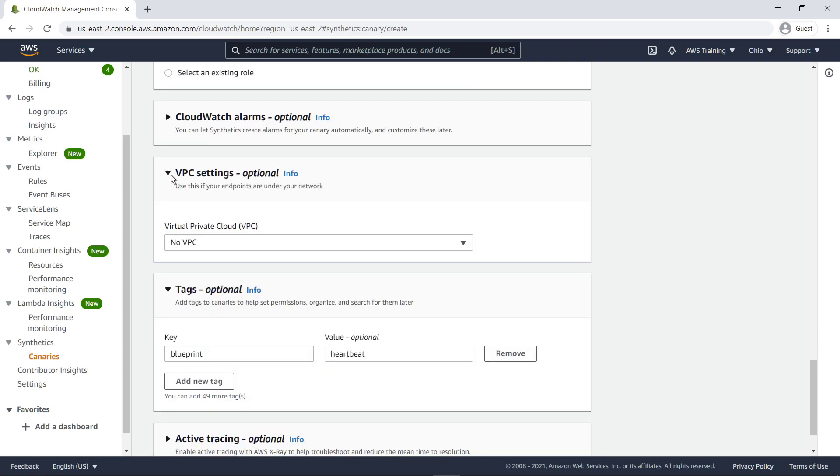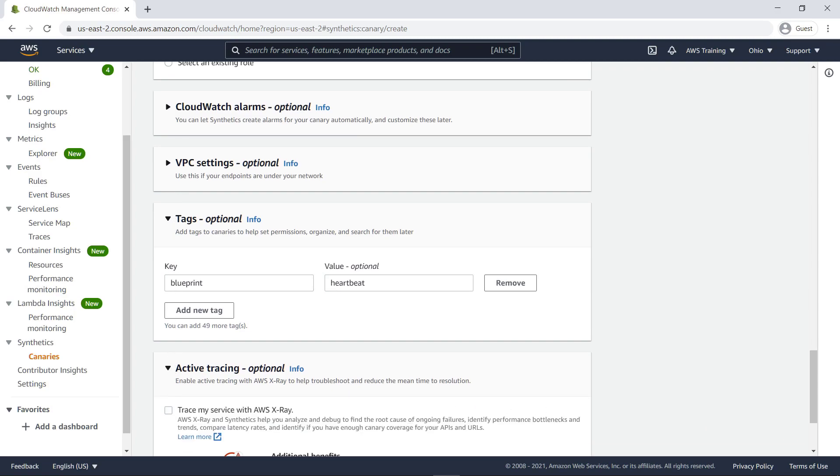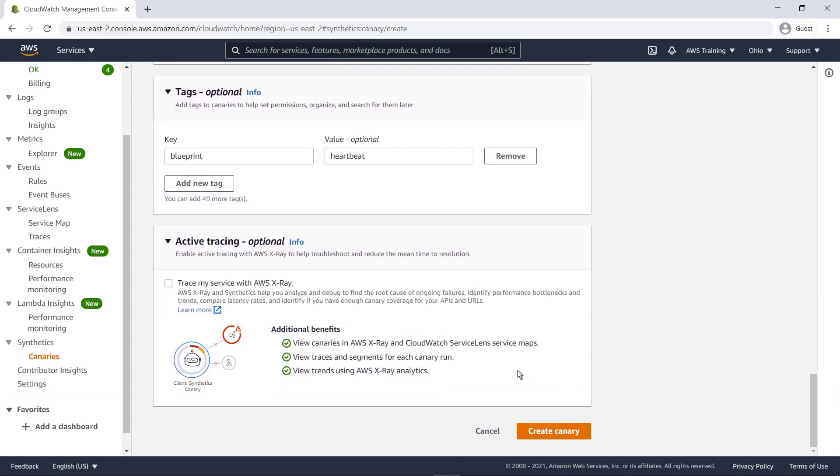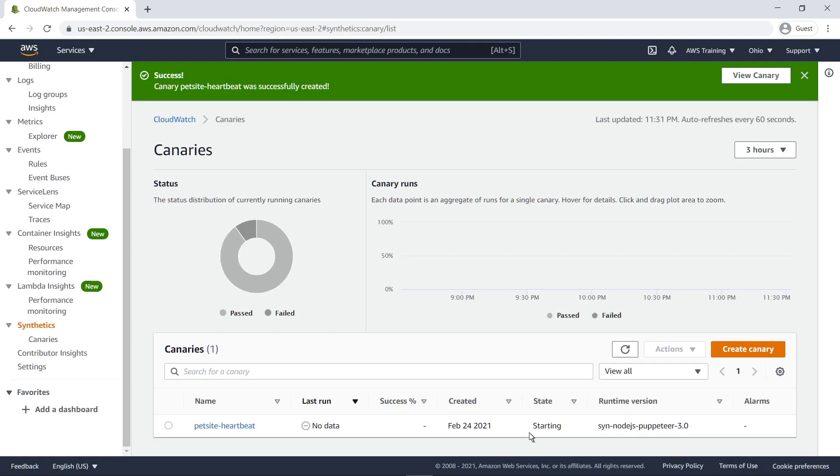If your endpoint is under a virtual private cloud, you can select it here. CloudWatch Synthetics can be integrated with AWS X-Ray and CloudWatch Service Lens Service Maps. Let's enable the integration and create the canary. Our heartbeat monitoring canary has been successfully created.